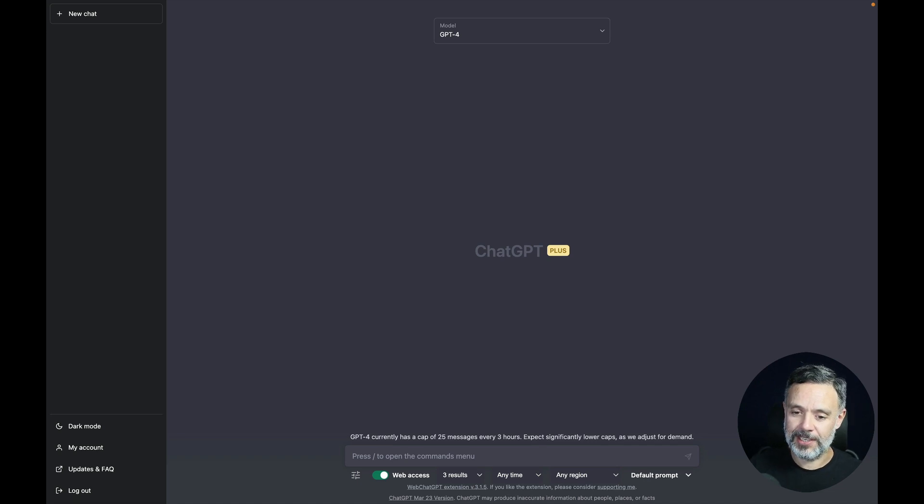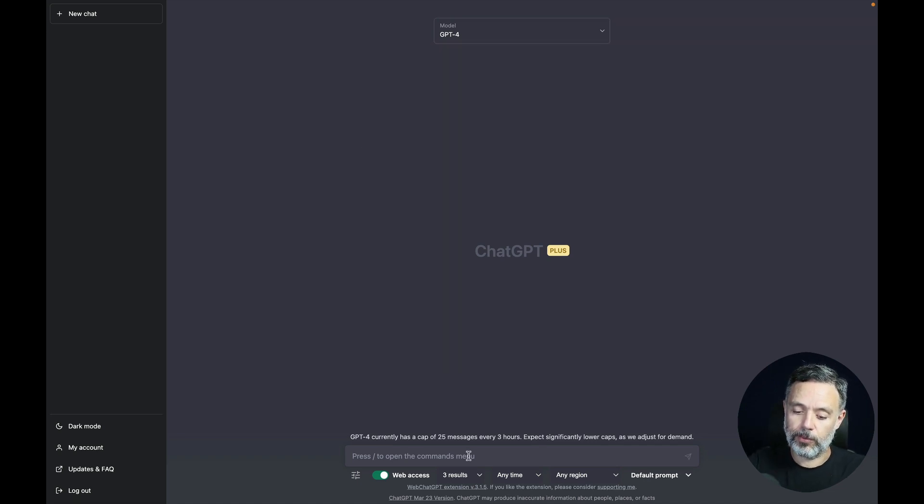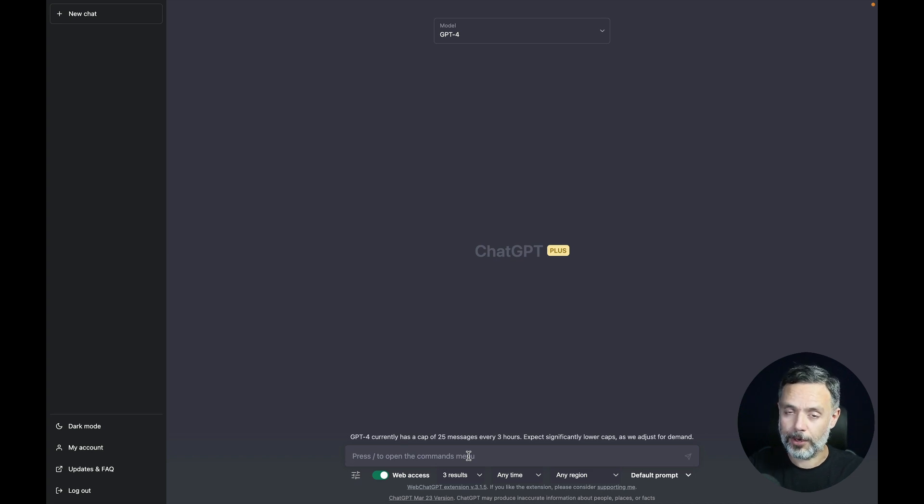Here I have ChatGPT version 4. I'm going to prompt it to create an HTML page that has a login form and ask it to be responsive.